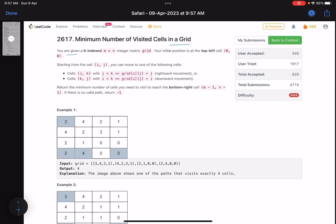You are given a zero-indexed m cross n integer matrix. Your initial position is at the top-left cell, that is 0 comma 0. Starting from cell i comma j, you can move to cell i comma k — meaning the row number stays the same but you move in the rightward direction. You can go to any column that lies between j and grid[i][j] plus j.